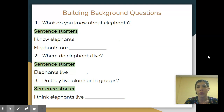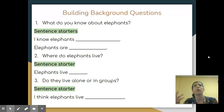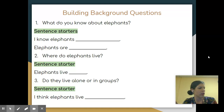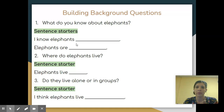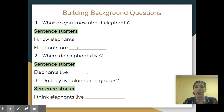So what do you know about elephants? Think about it. Have I ever seen an elephant? Have I ever touched an elephant? These are things you can ask yourself. I gave you some sentence starters. You can use a sentence starter: 'I know elephants...' and then tell me. 'Elephants are...' and then tell me. You can post it in the stream.